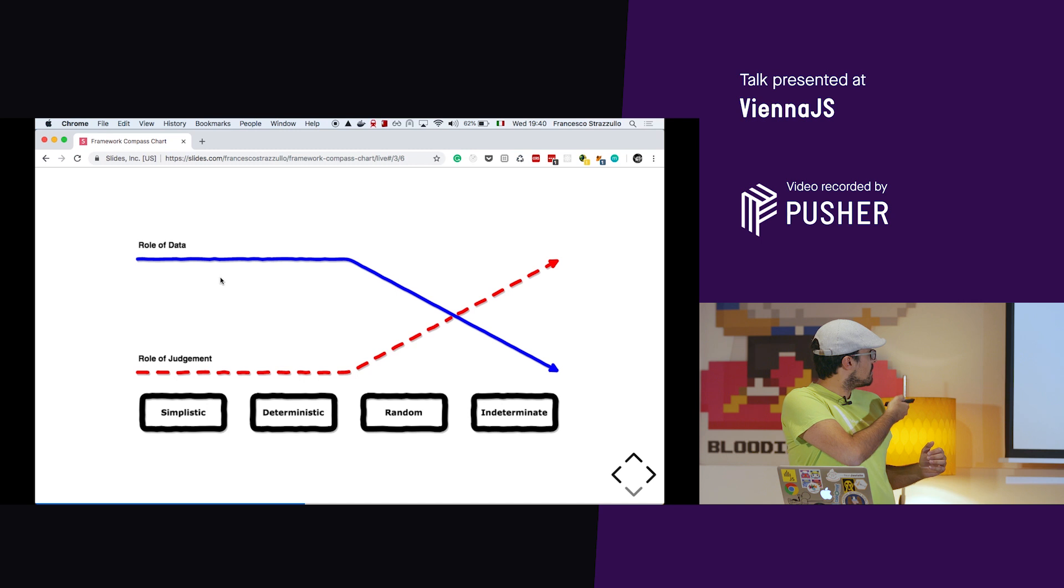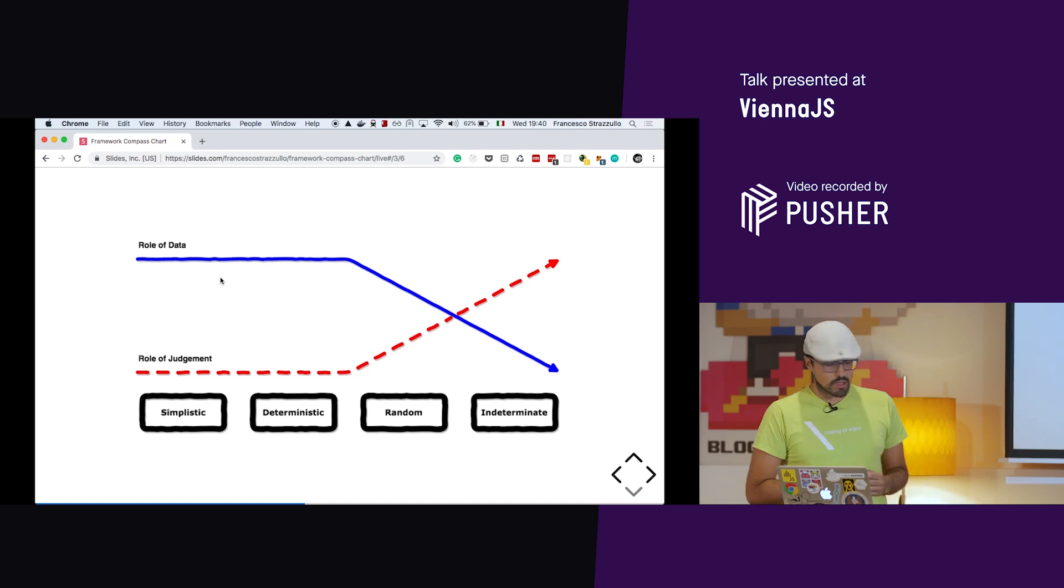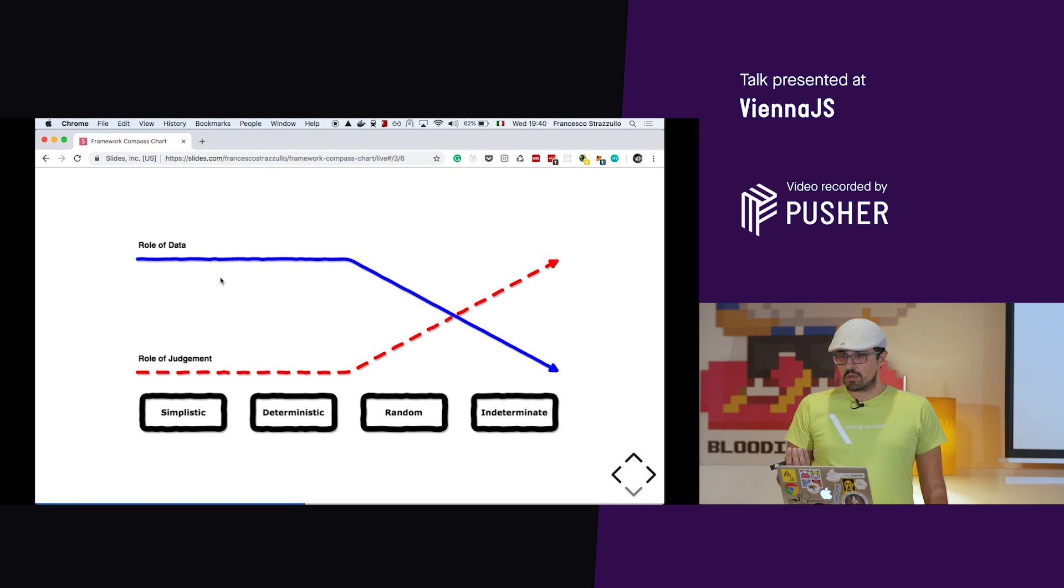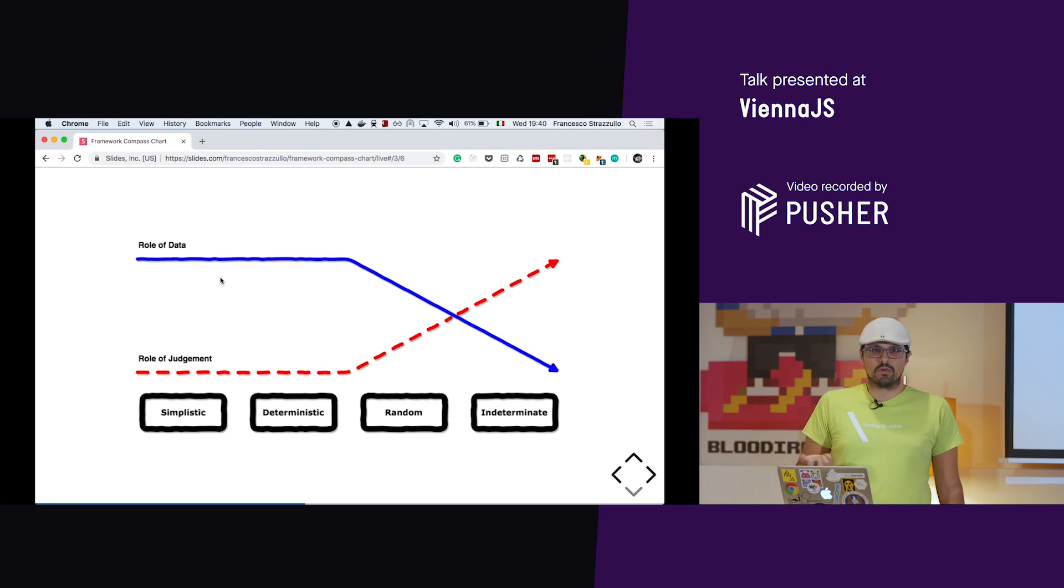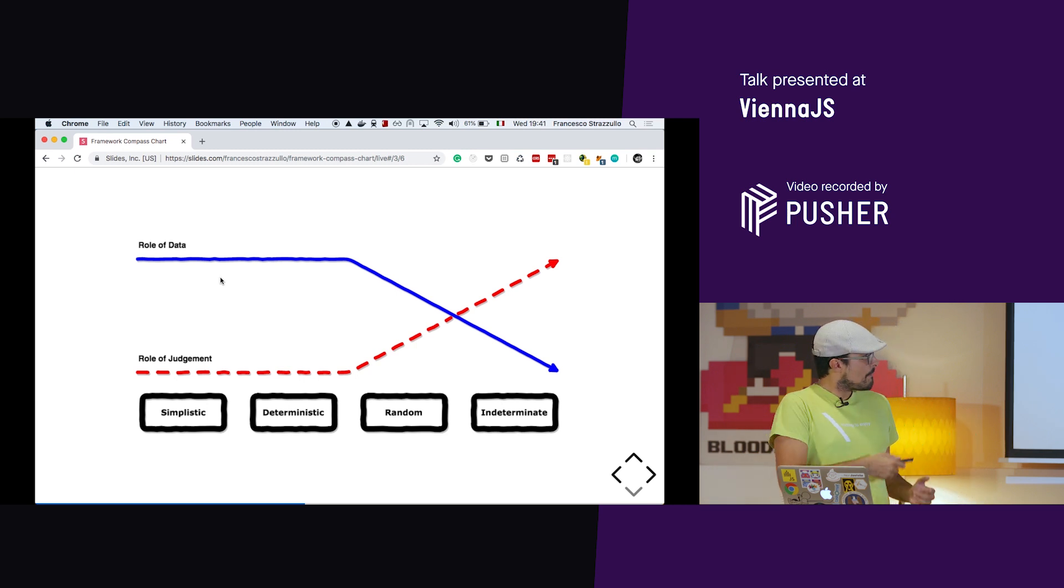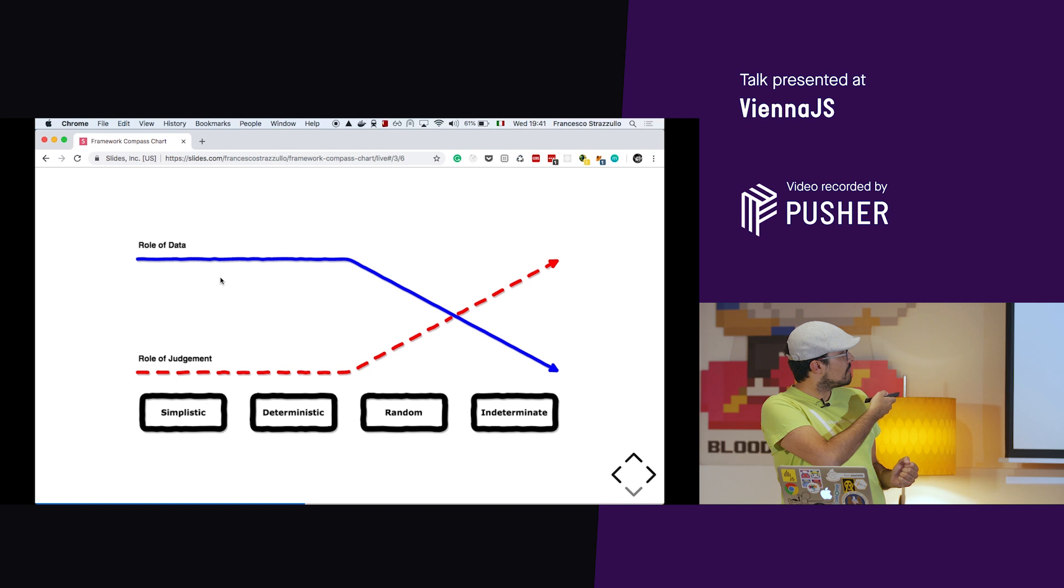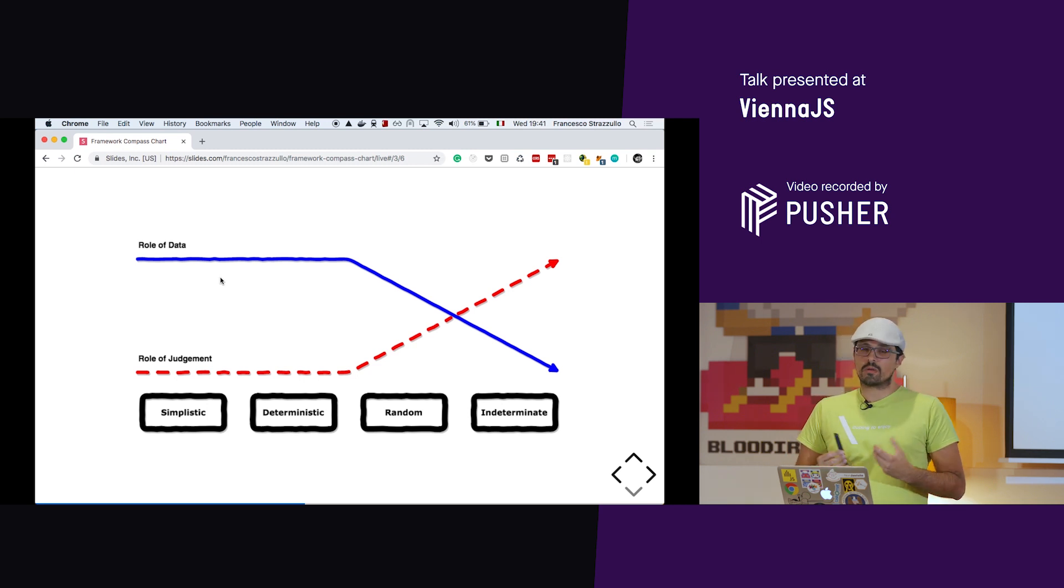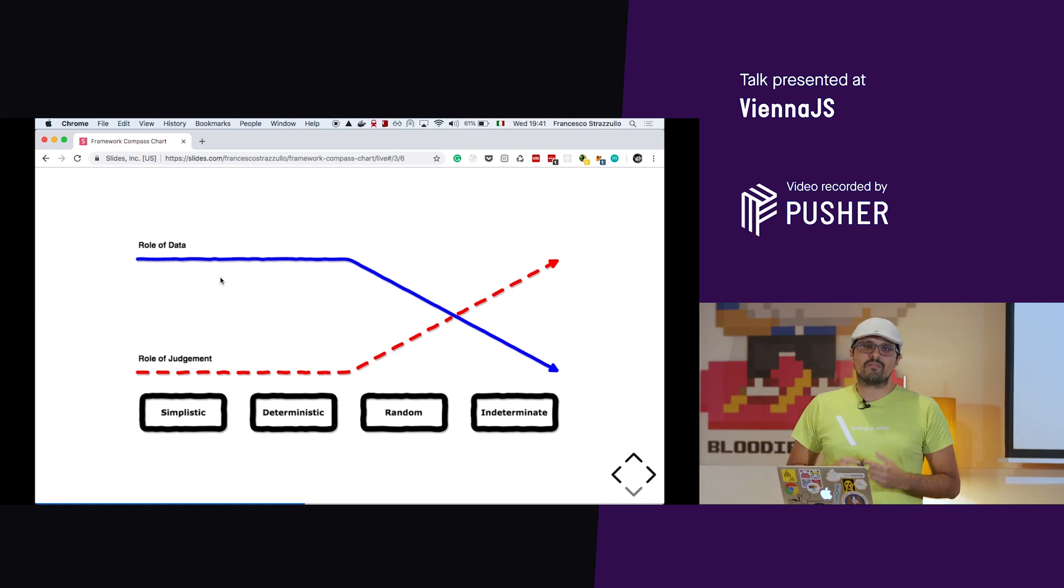If you put simplistic, deterministic, random, and indeterminate in a row, you see that the role of data is important for simplistic and deterministic. And the role of judgment is not important in this case. Why? Because you don't need judgment to say what is the area of the circle. You don't need any kind of thinking. It's a formula. So there is no judgment in a formula. But when you go to random or indeterminate, the two factors will invert. So when you have a random problem, you have a mix of judgment and data in the importance. This is quite interesting because if you think of the election, it's just not about the data. It's also about how we interpret the data. And when you go to indeterminate process, the things completely flip, because you don't have enough data to understand all the possible solution.